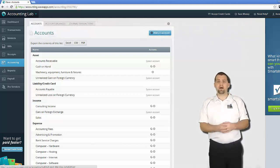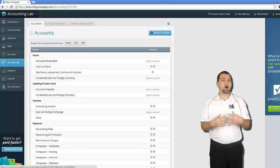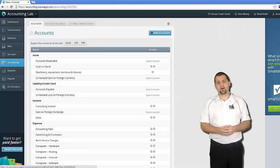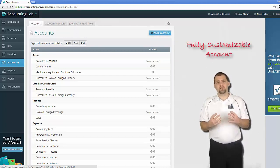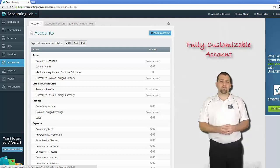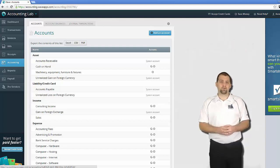And then finally the last type of account and most common one you'll come across is a fully customizable account. These accounts have both the option to edit and delete those accounts.